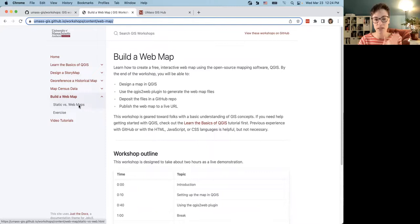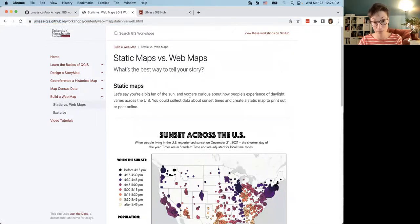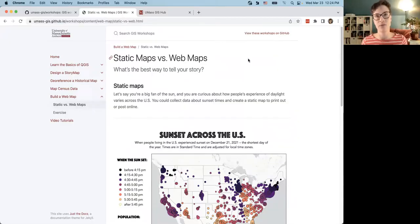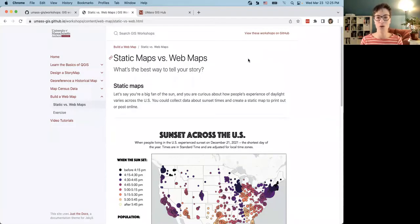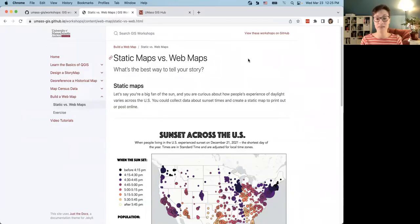We're going to start briefly by talking about the difference between static maps and web maps. The first question I recommend asking yourself is: if you have a story you want to tell in map form, what is the best way to do that? Static maps are a really great way to tell a story — we see them in printed articles, journal papers, scientific publications. They're great if you just want to post on Twitter and get some likes.